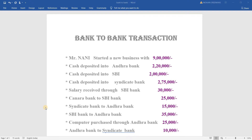We are going to talk about bank-to-bank transactions in Tally. We are going to talk about entry in Tally. We are going to talk about bank-to-bank transactions in Tally ERP9.